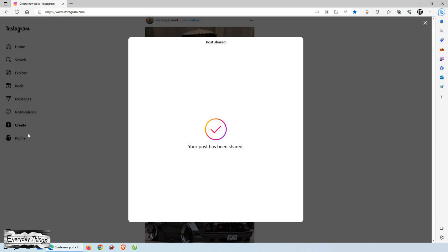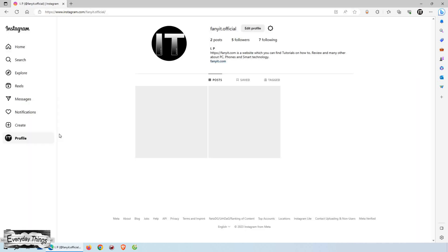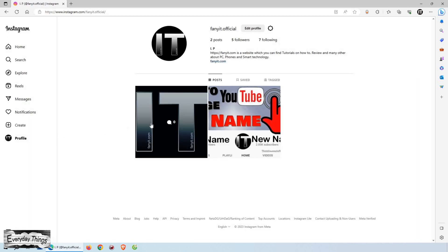Thank you for watching. Don't forget to like and subscribe for more helpful videos.